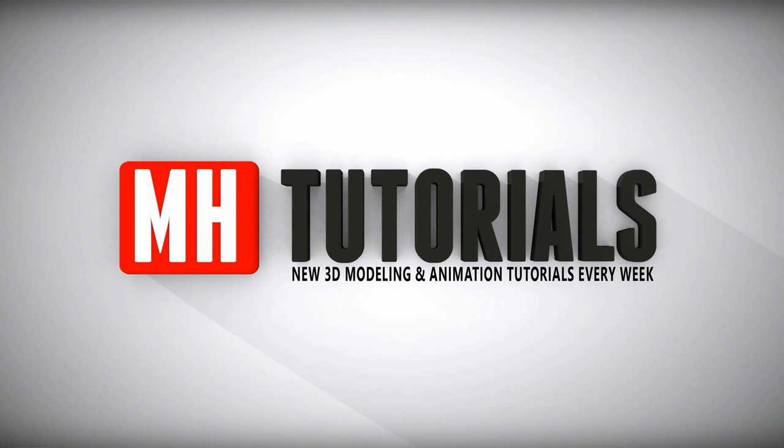Well thanks for watching and before you go please hit that MH button to subscribe. See you guys next time, bye.